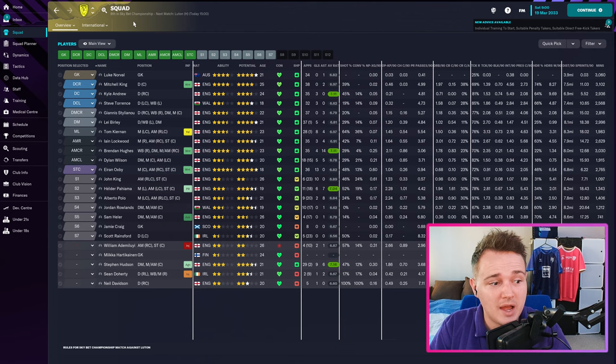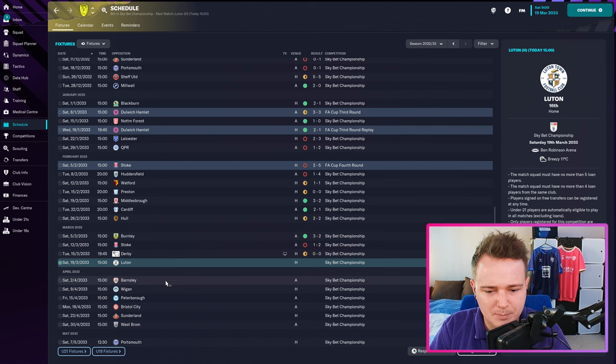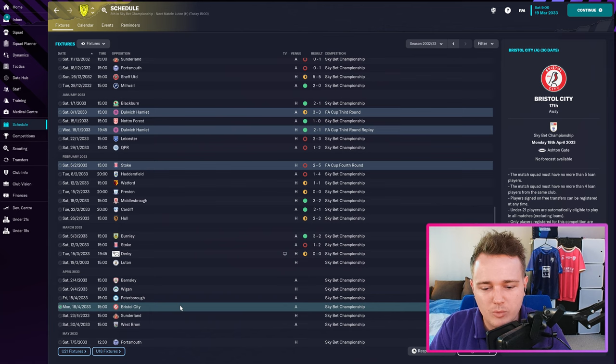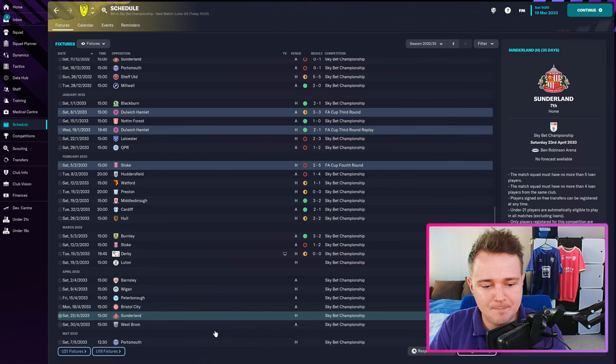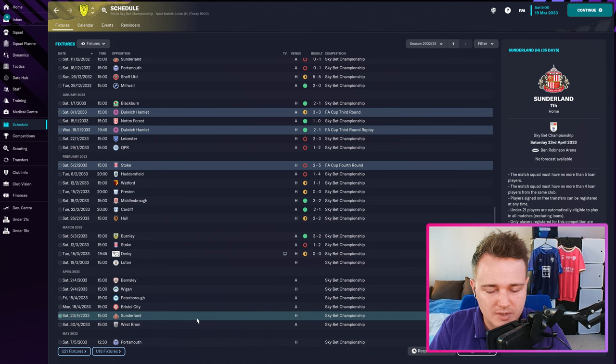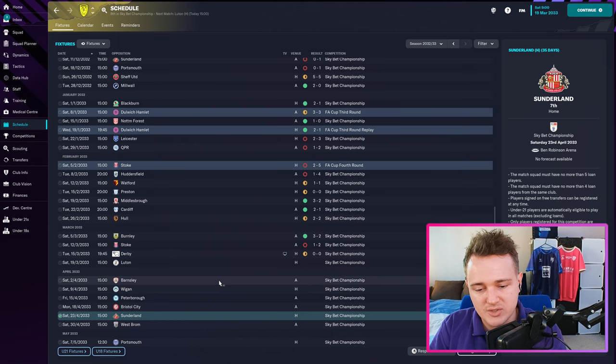I'm going to play some matches off camera — definitely Luton and Barnsley, might even play Wigan. We'll come back for maybe the end, potentially around the Sunderland, West Brom, and Portsmouth games, because hopefully we'll be within six points going into the last three. Sunderland are currently seventh, West Brom are bottom of the league. If it goes really badly wrong, I'll play youngsters until the end of the season and we'll review it all together.